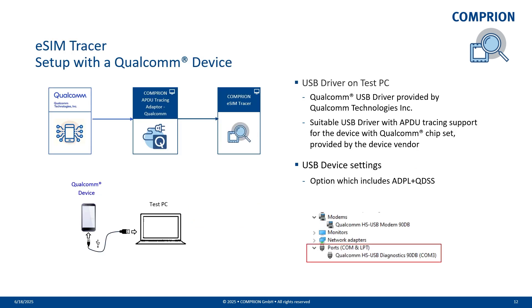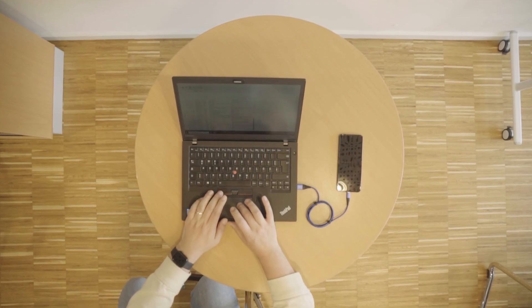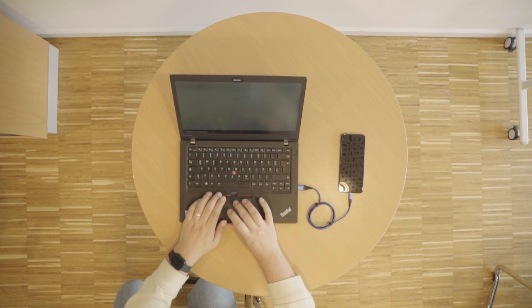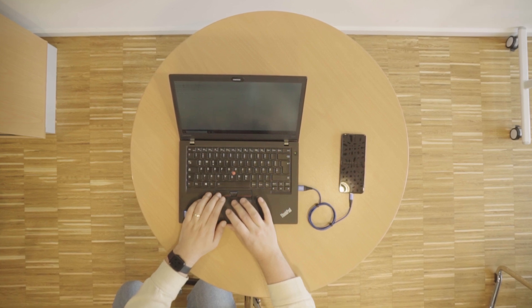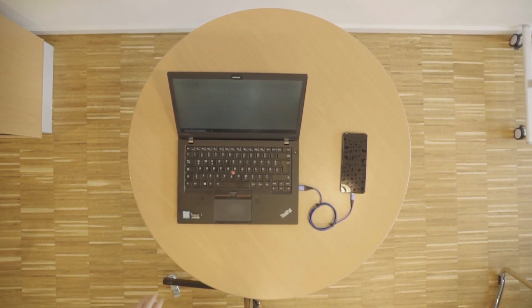In the demo I will use our Qualcomm APDU Tracing Adapter and a Samsung Galaxy Z Flip 4 phone. A prerequisite for the setup is to install the Qualcomm USB driver on the test laptop and to set the USB device settings to an option which includes ADPL plus QDSS. This is needed to access the device on the Qualcomm USB diagnostic port. Physically, the setup is a phone connected with USB cable to the test PC.